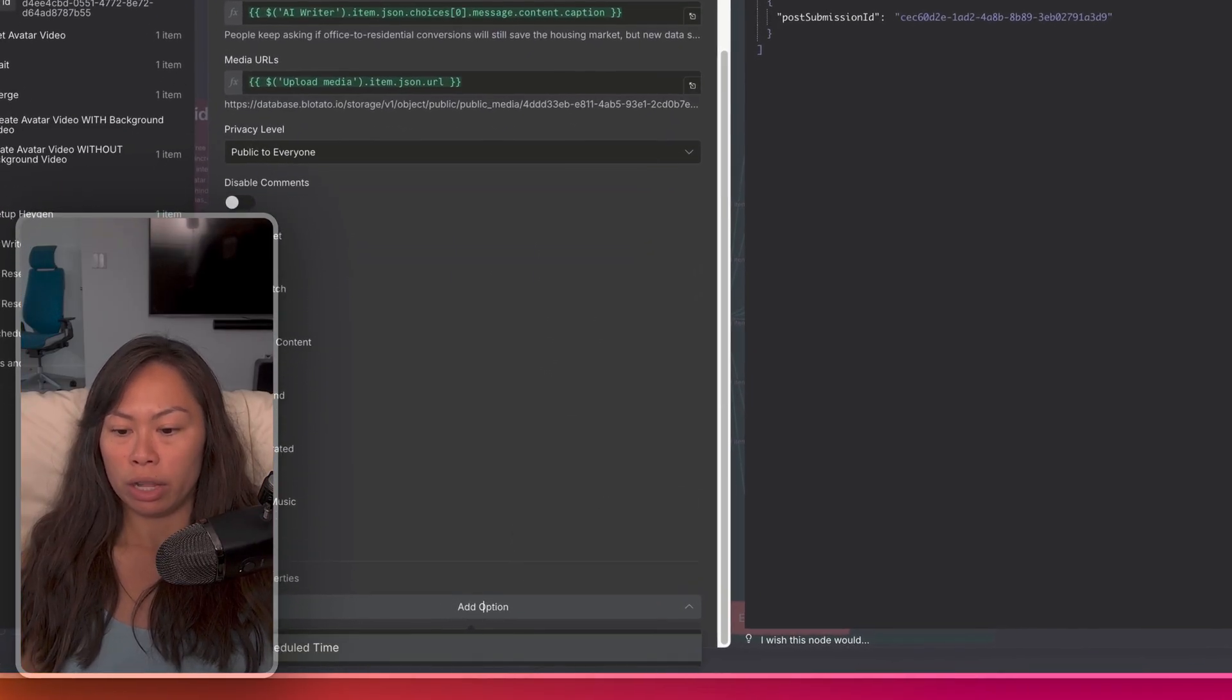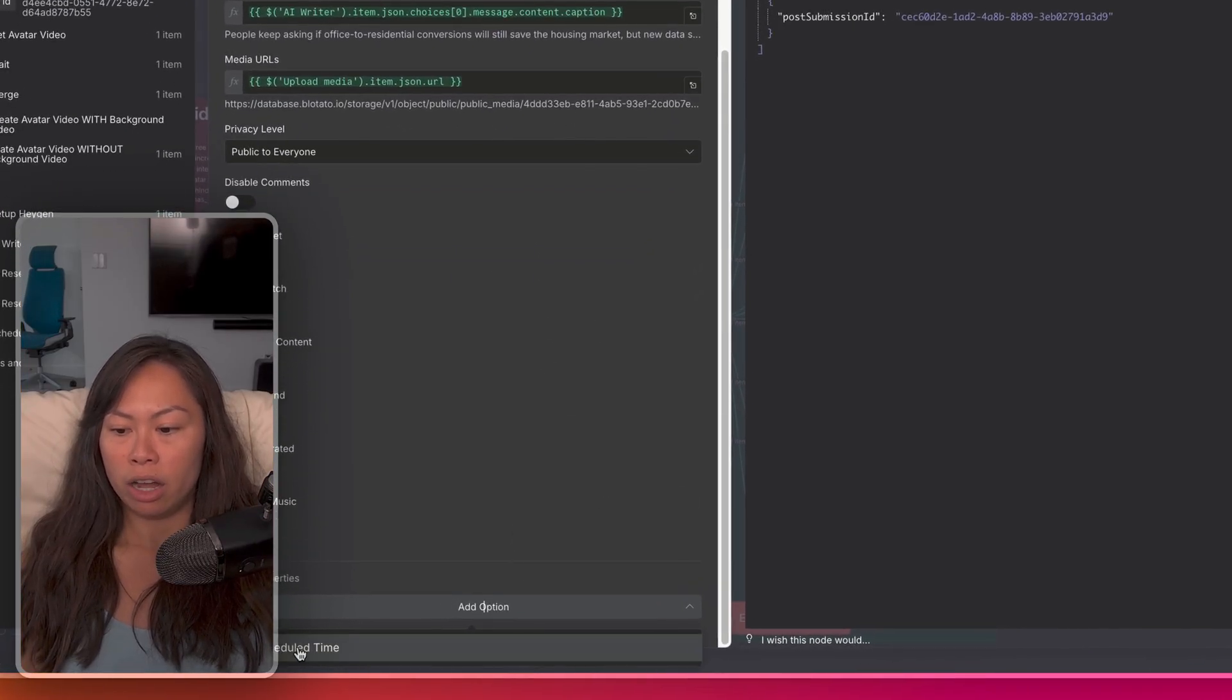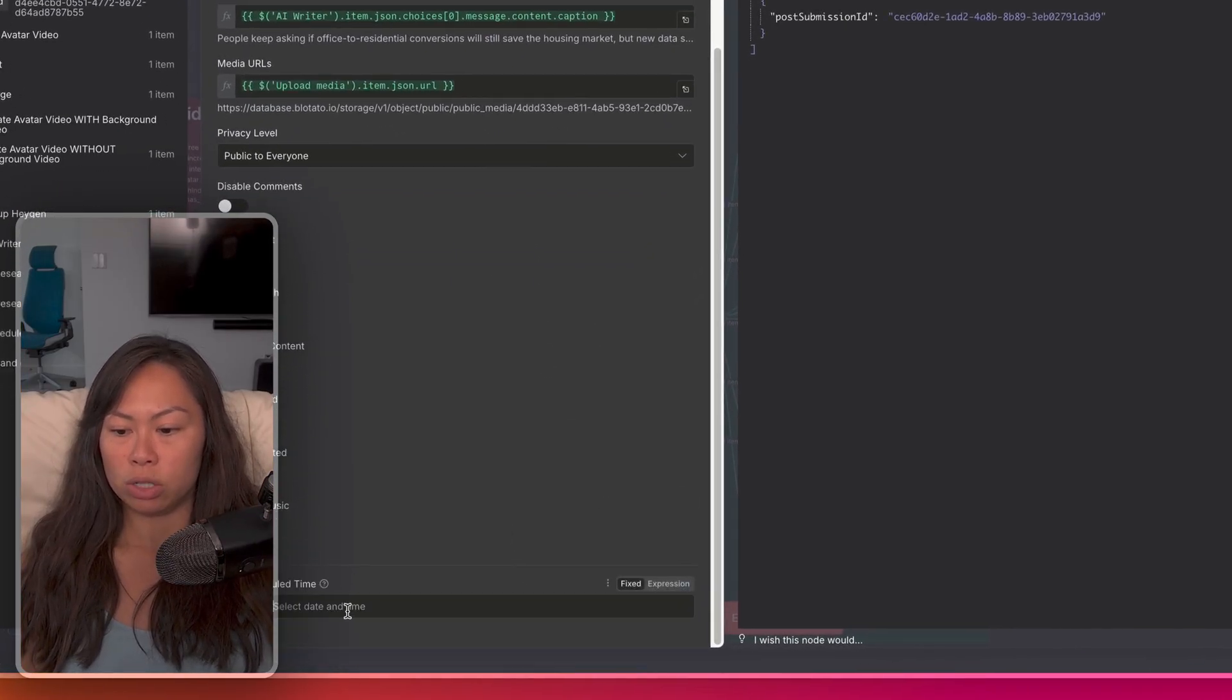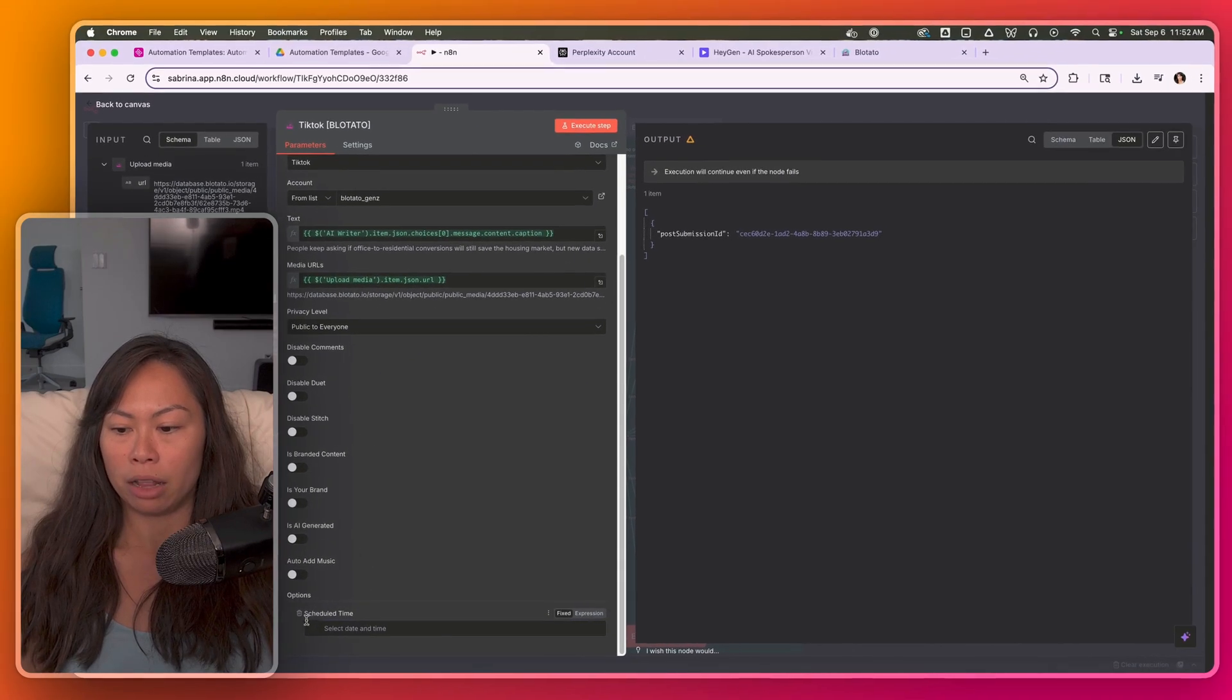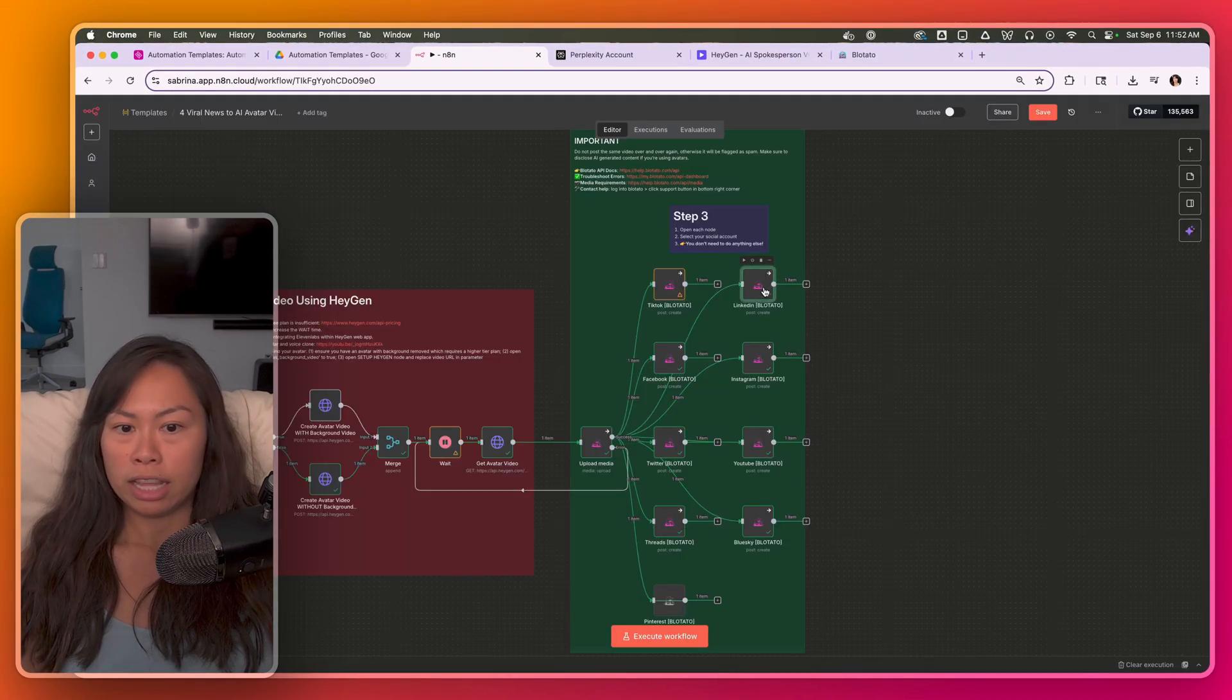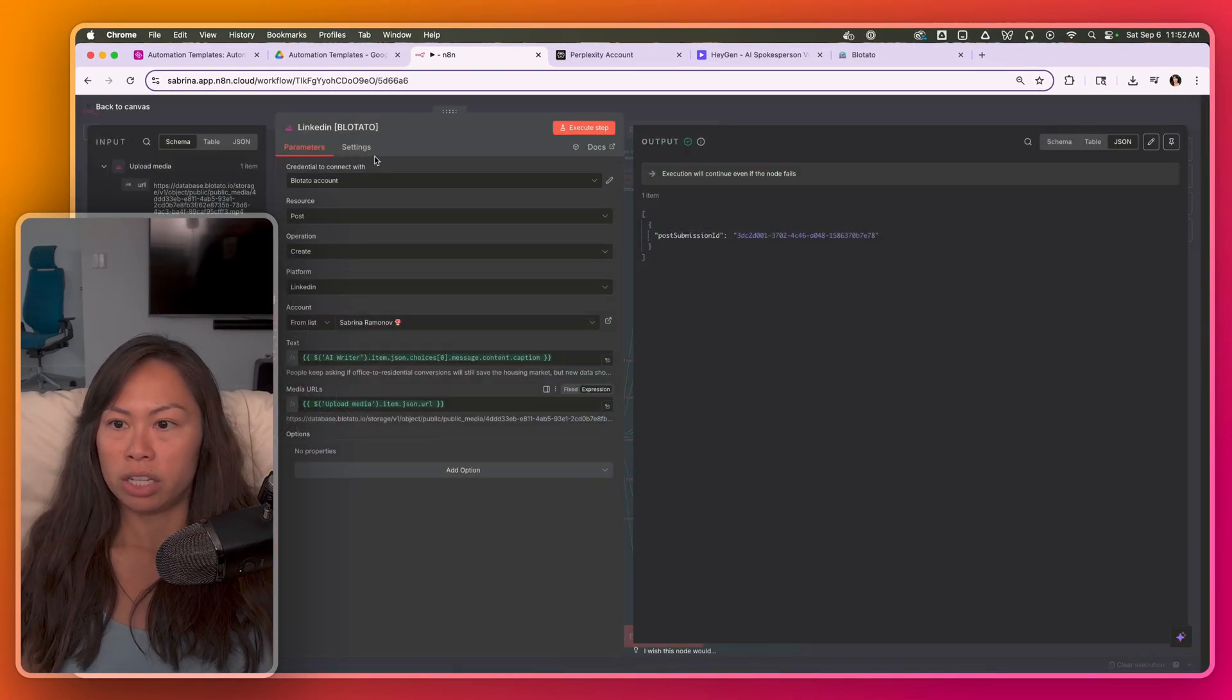You don't have to touch anything else here, but there are lots of platform specific parameters. If you want to schedule a post for later, click add options, schedule time. You can fill this out programmatically as well. And that's just going to post the TikTok.